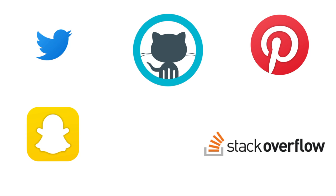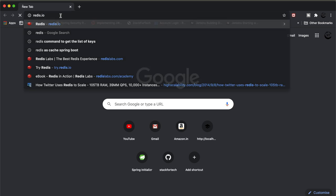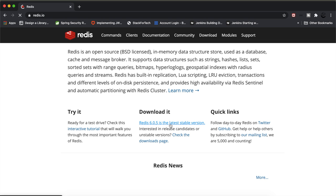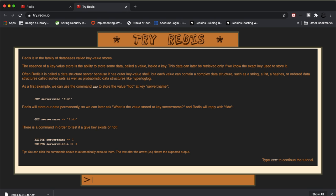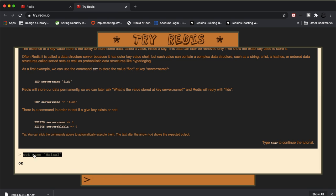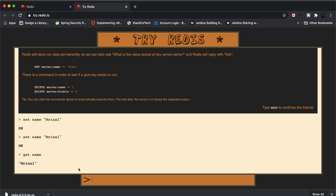Let's see how we can configure Redis in our Spring Boot application. First, go to redis.io and download the stable version. There is also an interactive tutorial shell where you can learn basic commands — for example, setting a name and getting it back. It is advisable to go through those commands, as we will not cover all basic commands in this video.